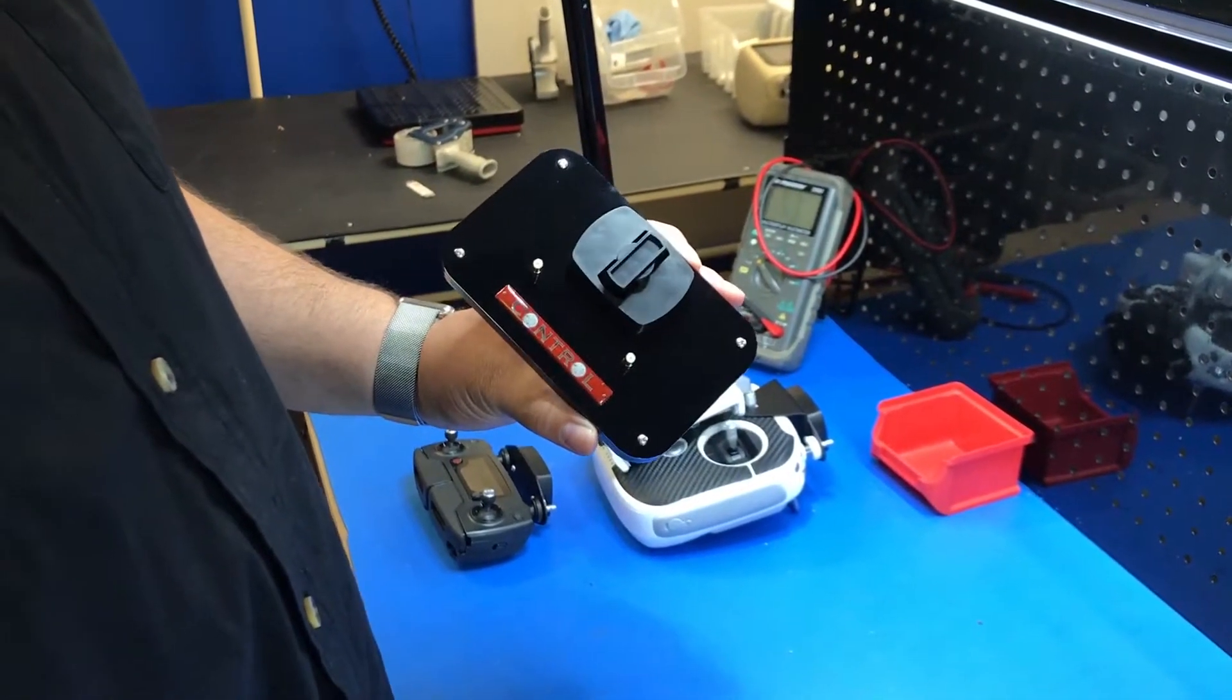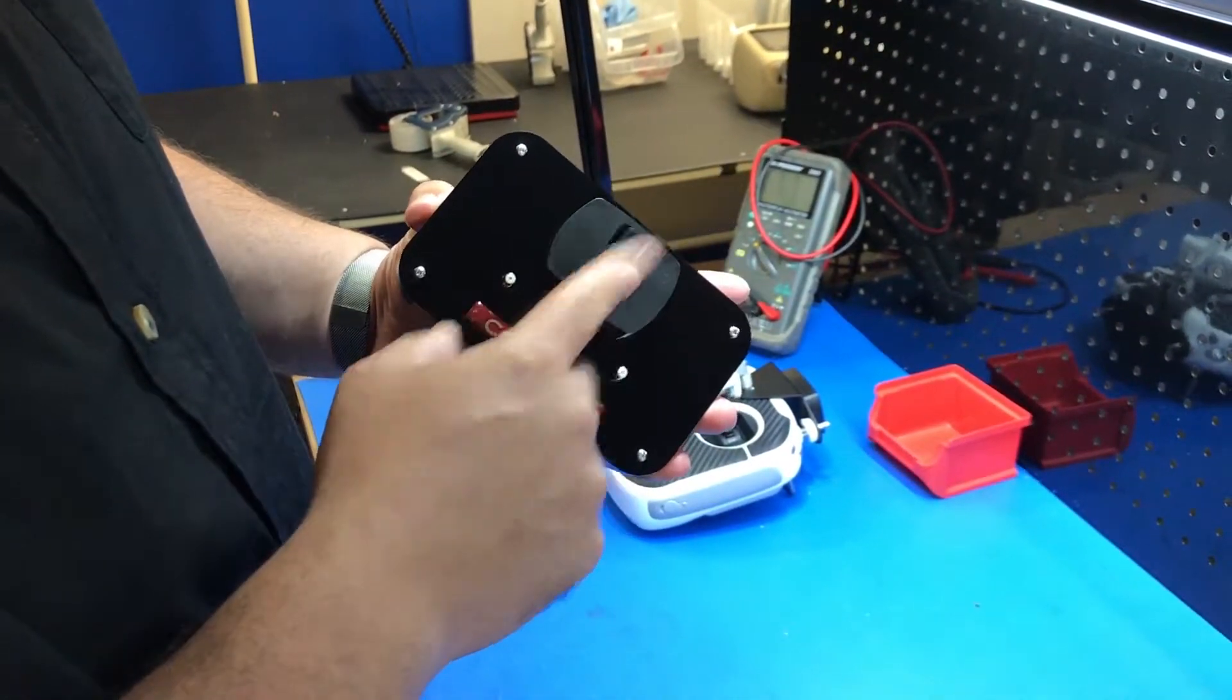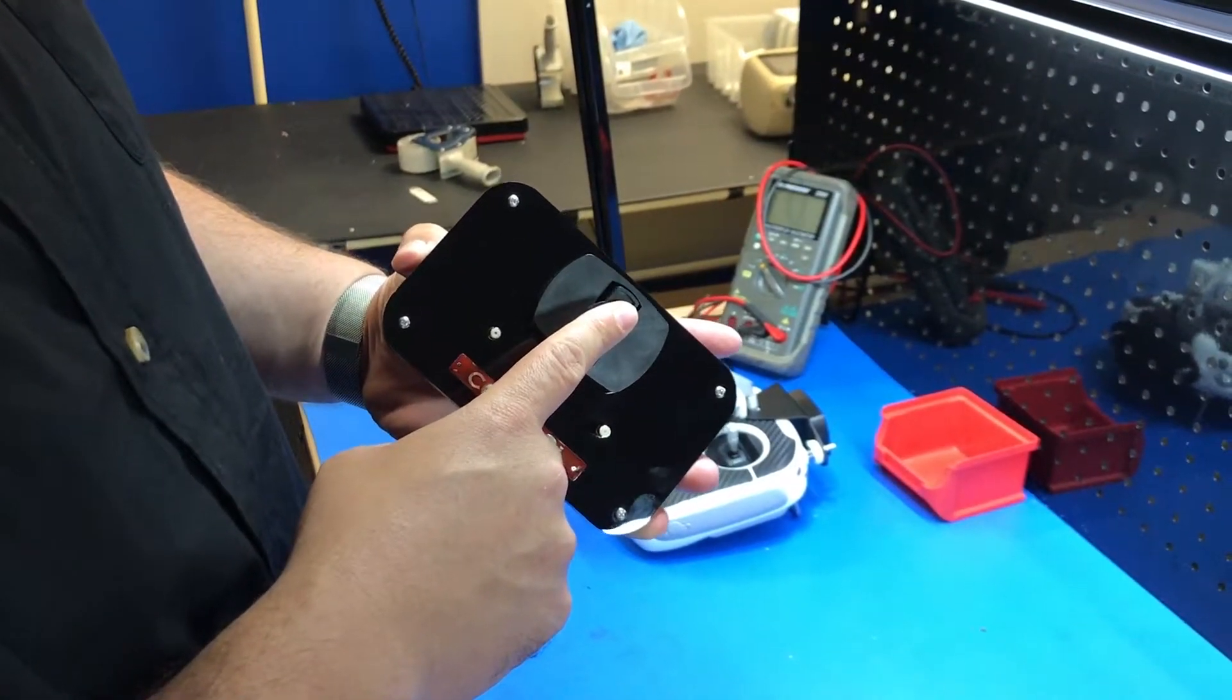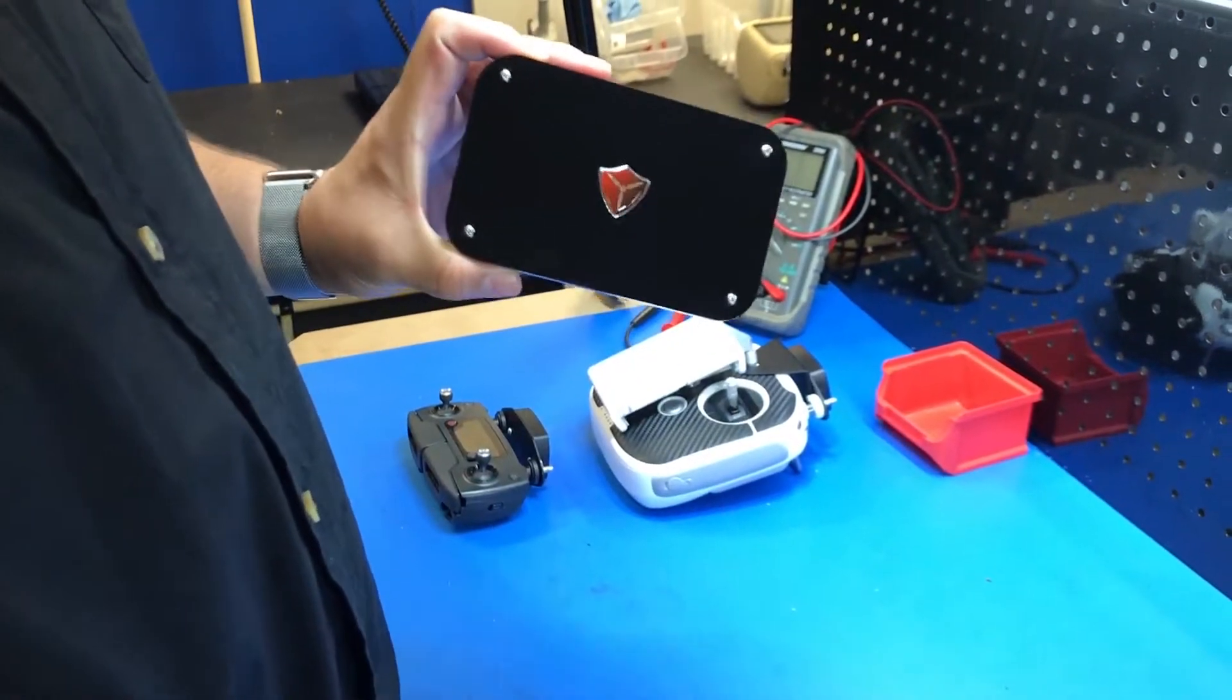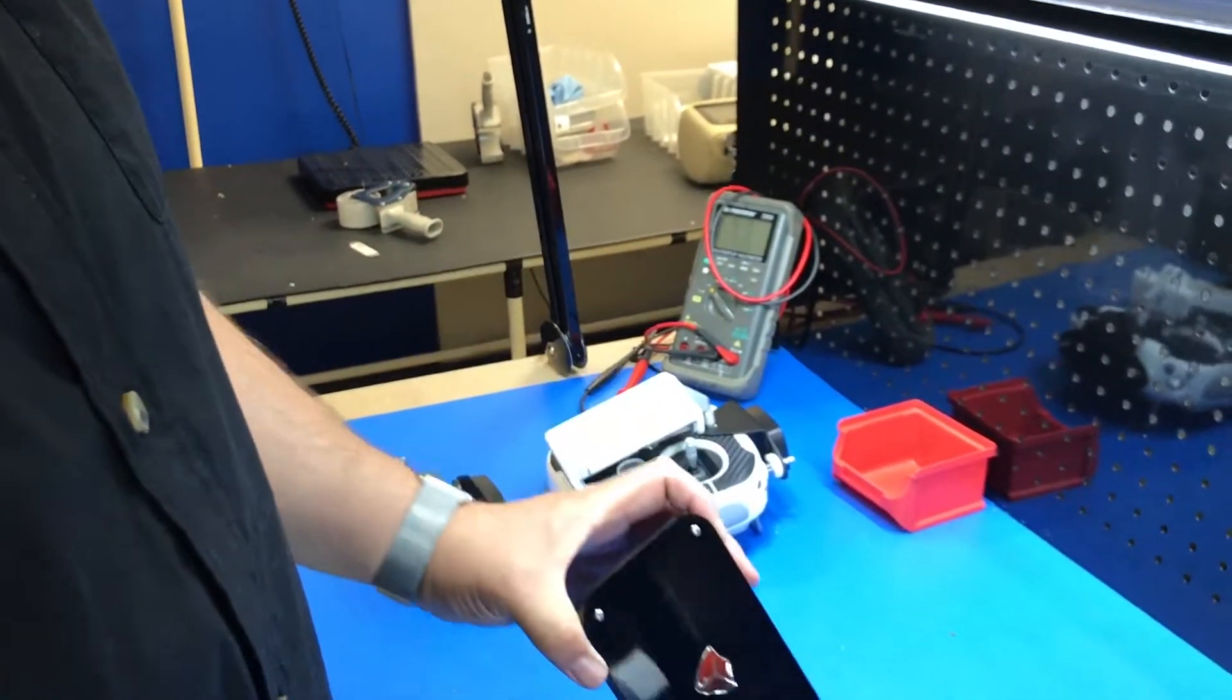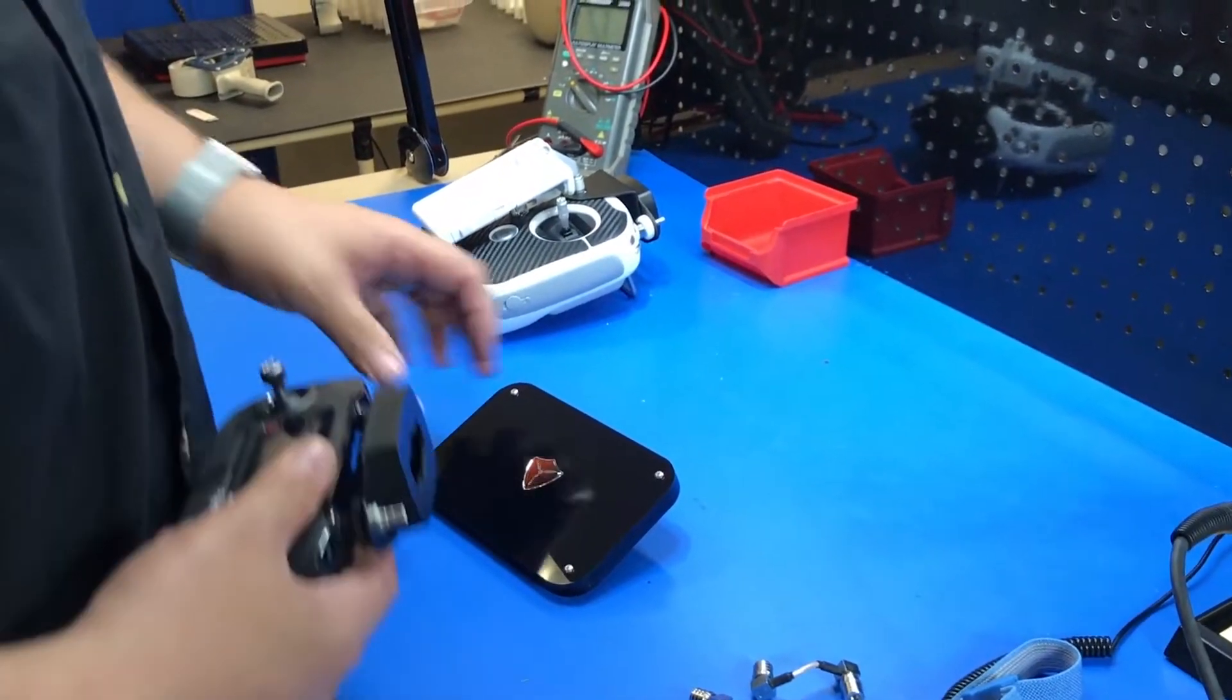It is called the Control. It uses a new mounting system that we developed called the T-Lock, and it is the first true circular polarized antenna system out there right now. Let me show you what the T-Lock does.